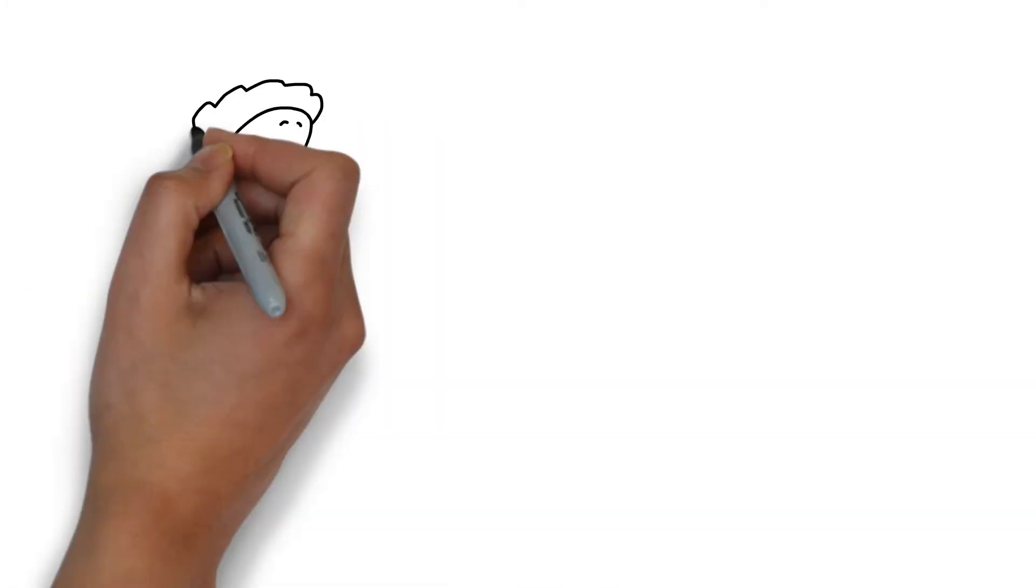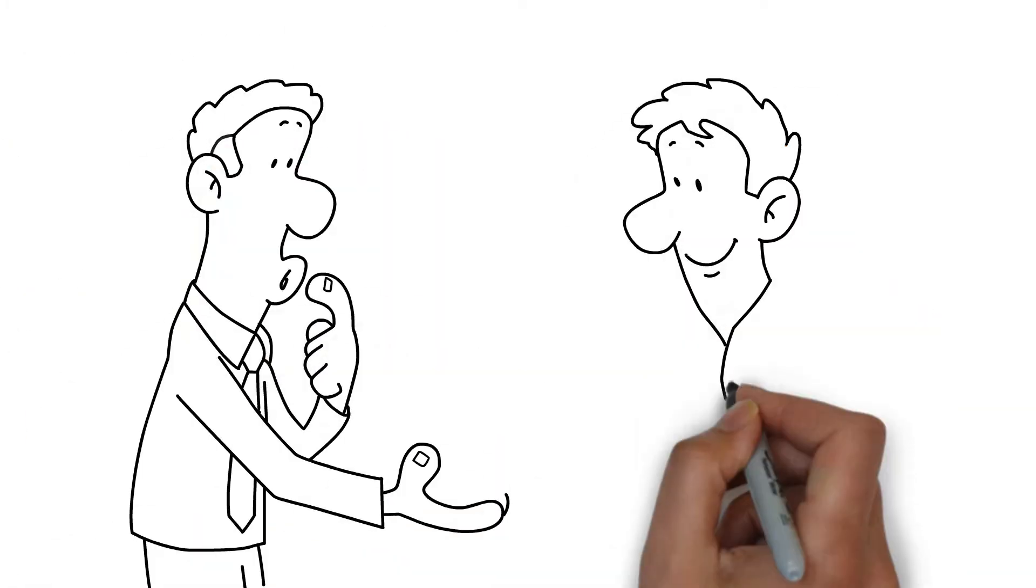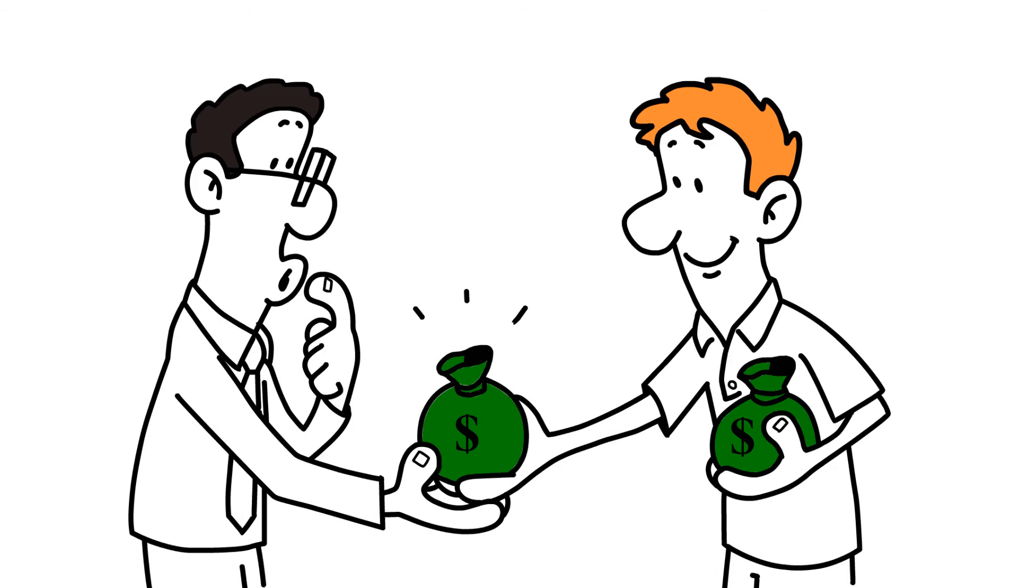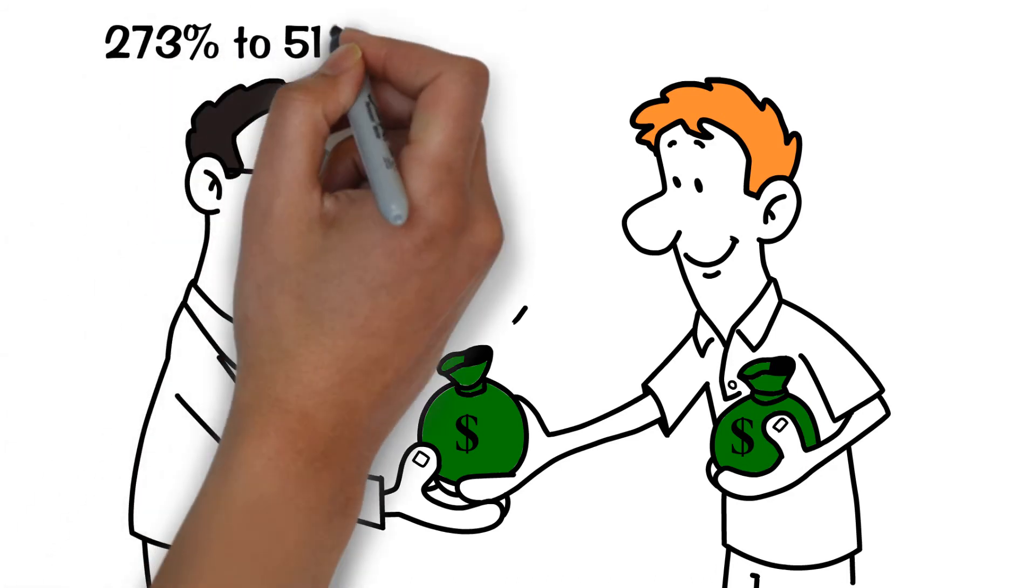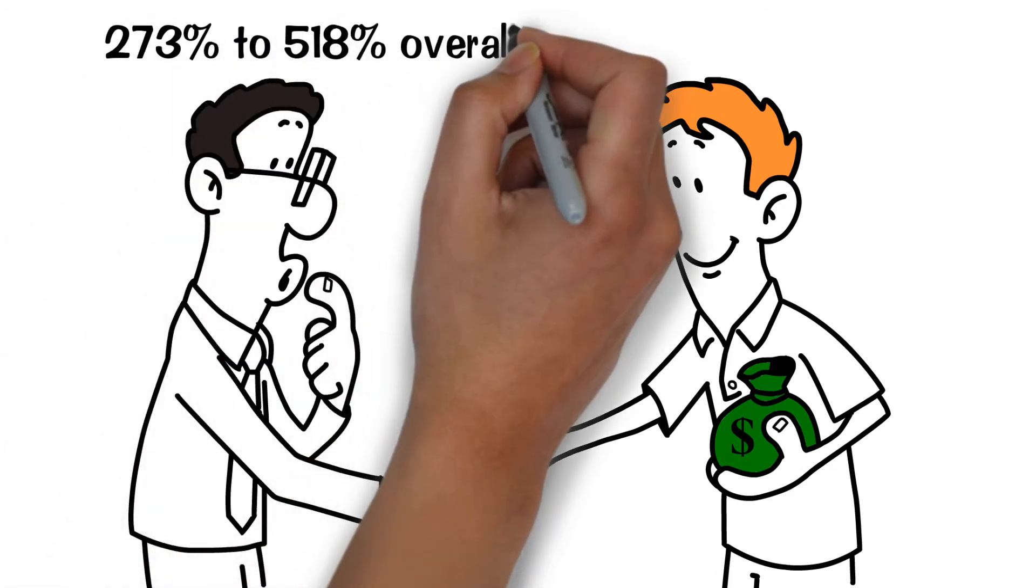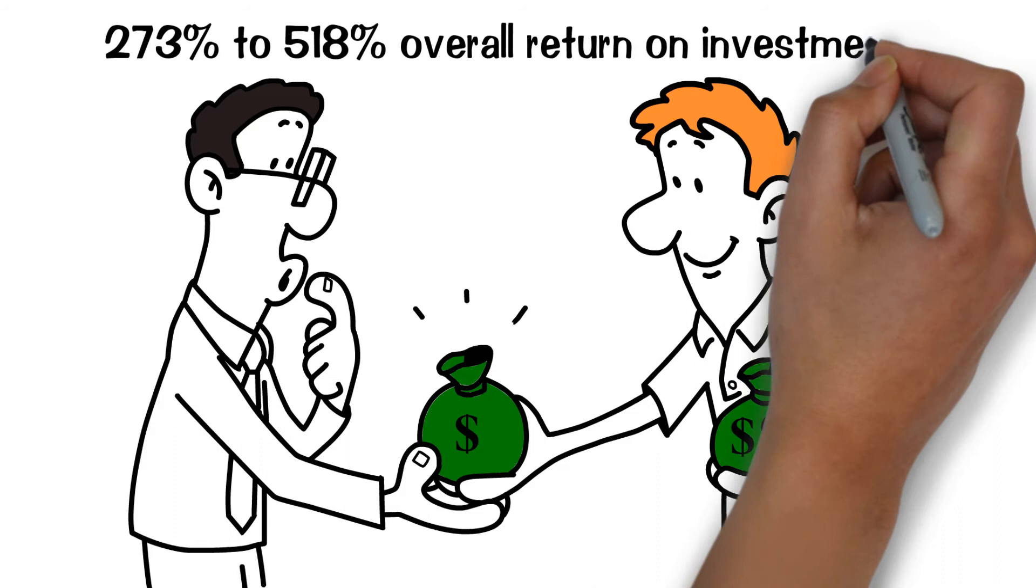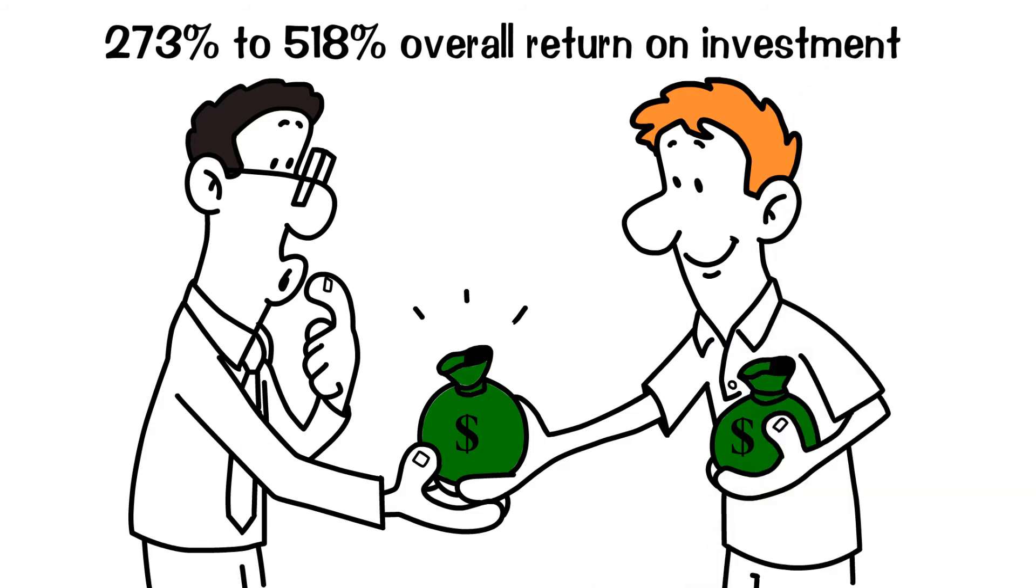For you, the investor, the Anthony movie has a potential 273% to 518% overall return on investment.